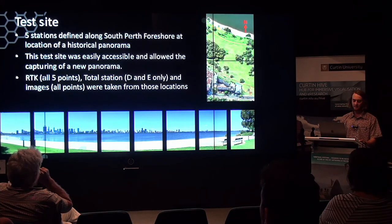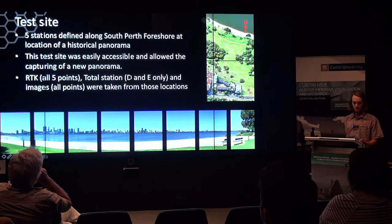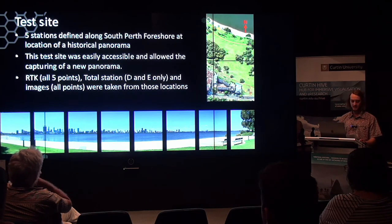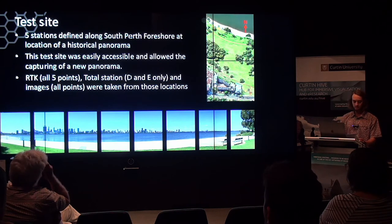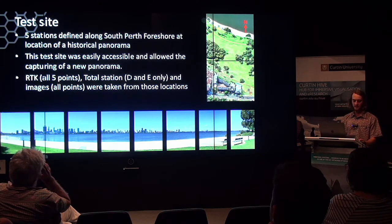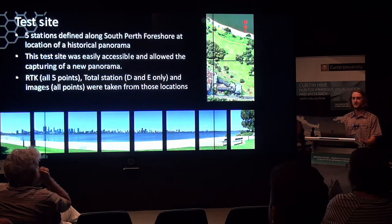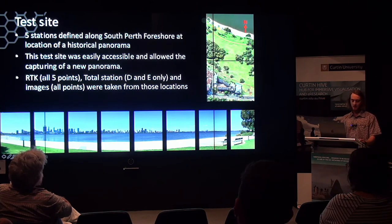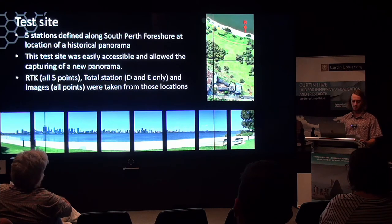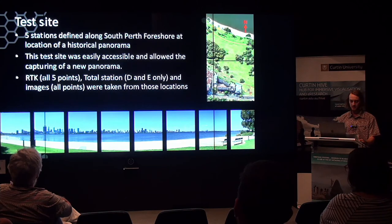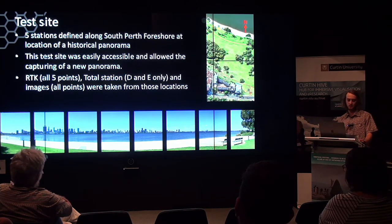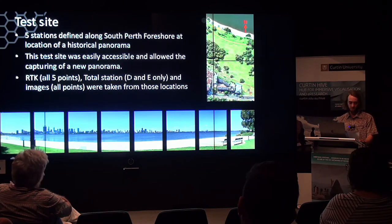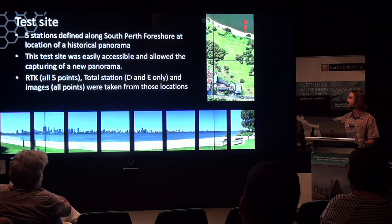The test site consisted of five stations defined along the South Perth Foreshore at the location of a geolocated historical panorama. This site was chosen as it was easily accessible and allowed the capturing of a modern-day panorama. All five stations were occupied in the RTK survey and had new images captured, whereas only two stations, D and E, were occupied by the total station. The modern-day panorama was captured using the Nodal Ninja camera mount, which was easily attached to a tripod and levelled over each station, allowing the camera position to be adjusted exactly over the rotational axis. Approximately seven to eight images were captured at each station, covering about 15 degrees each, to eliminate parallax errors when creating a seamlessly-stitched continuous image.